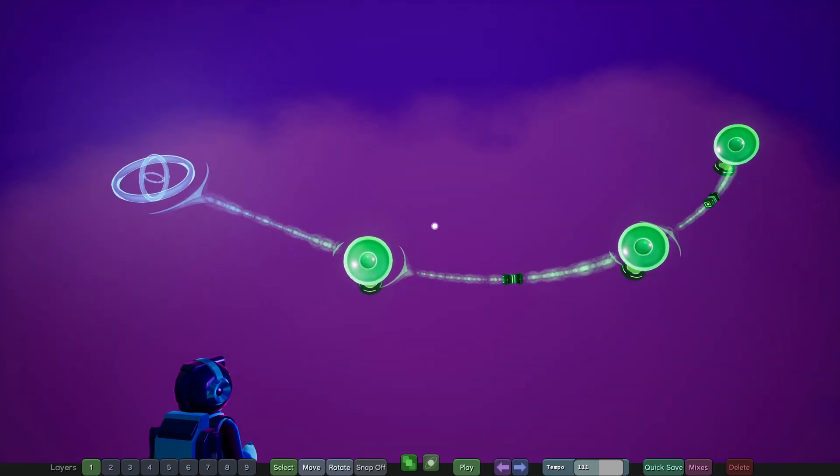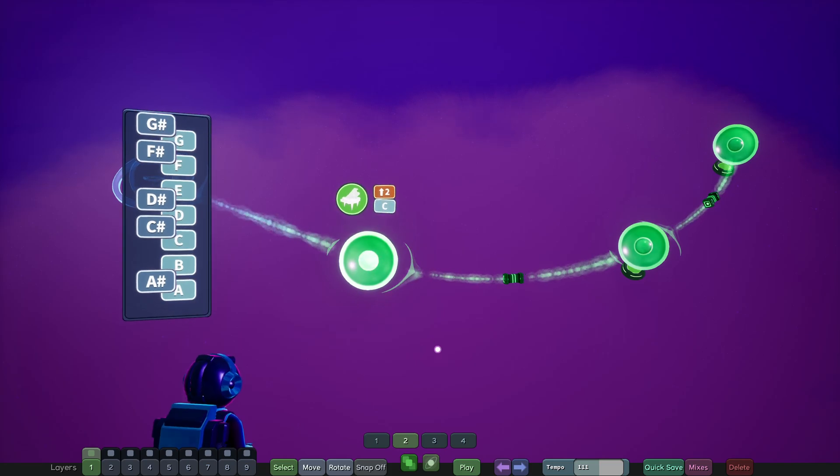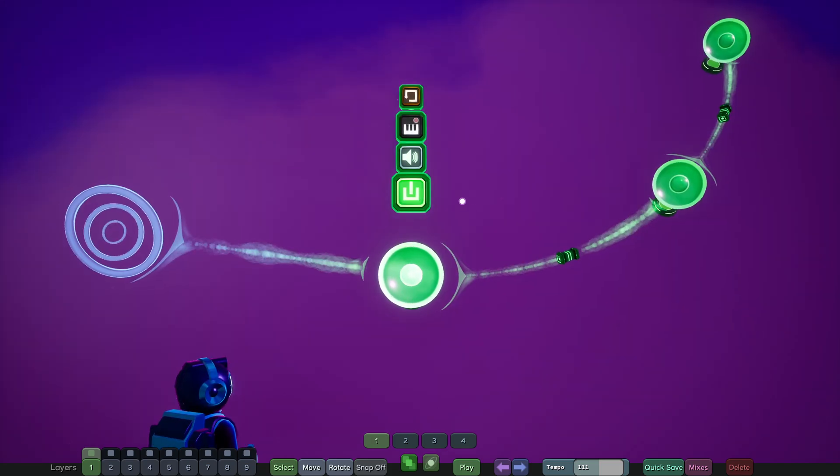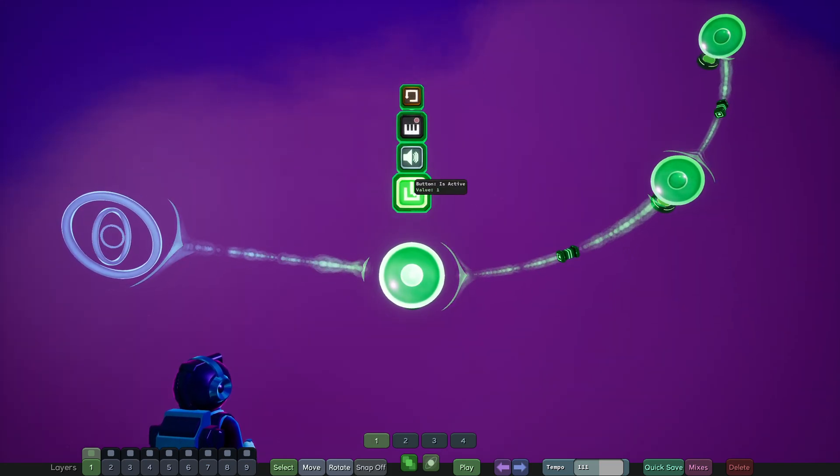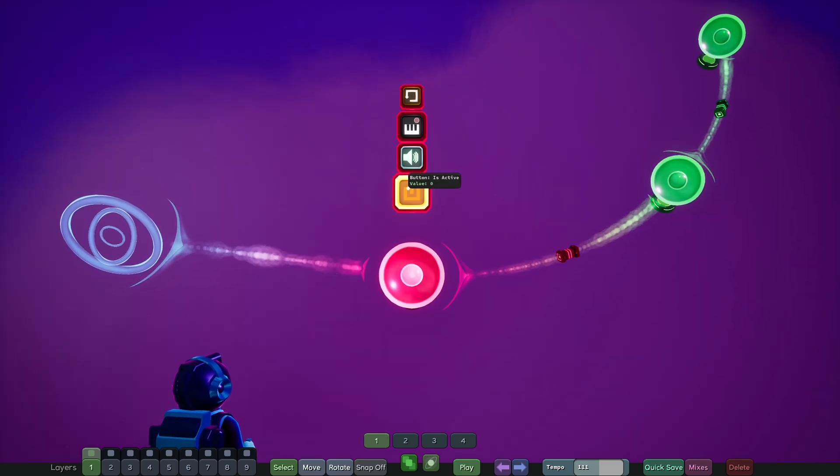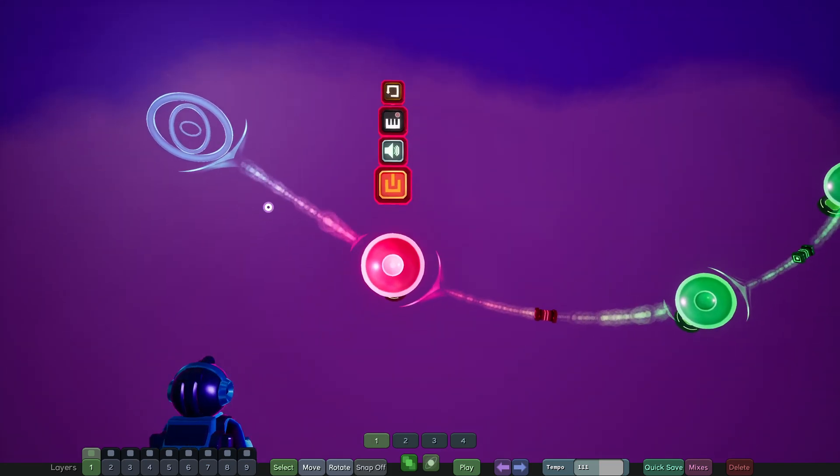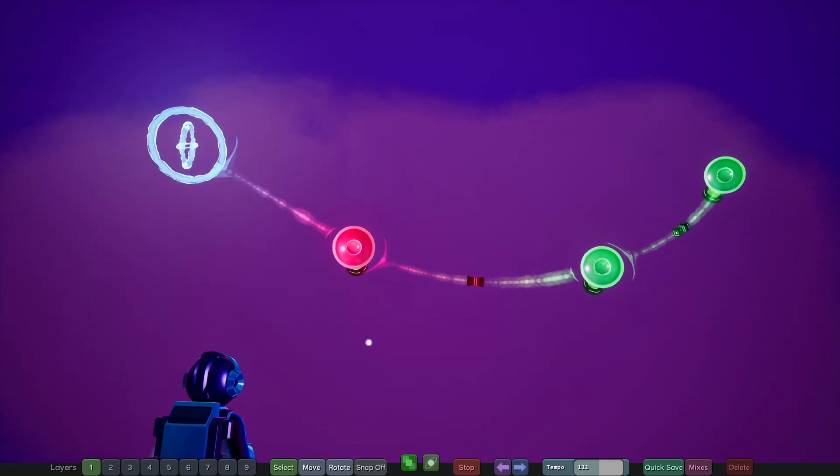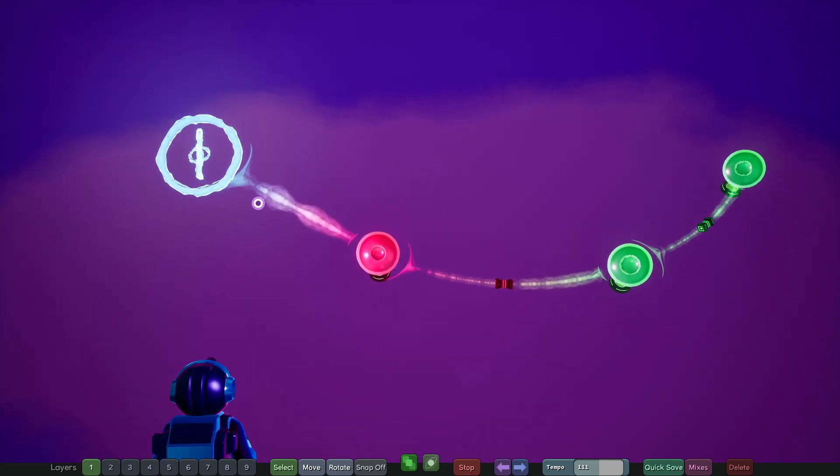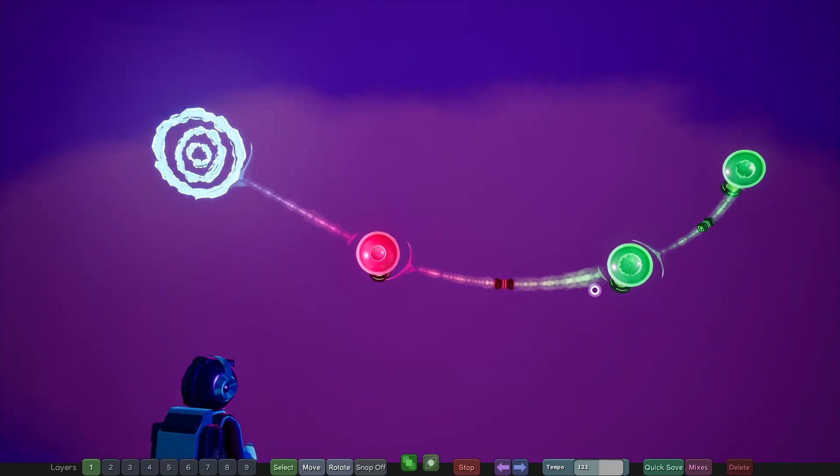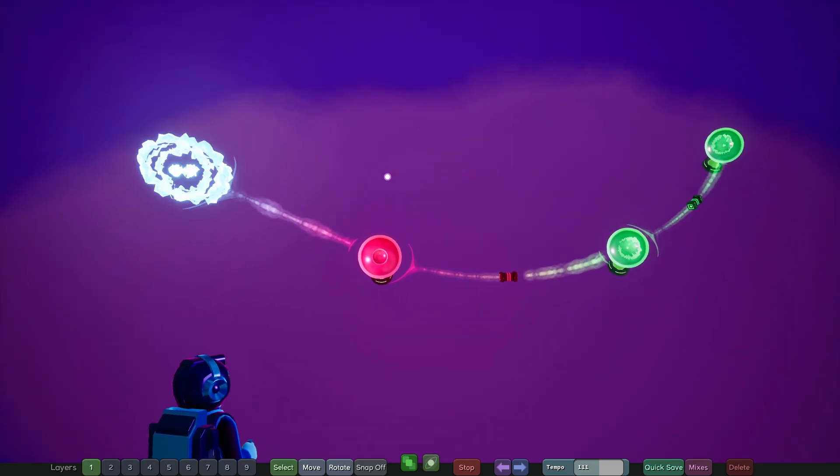From here, we can go back to mode one, we can click this power button to turn off a node, and you'll see when I hit play, it'll block any connections that the node's attached to.